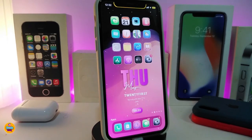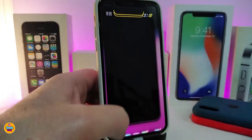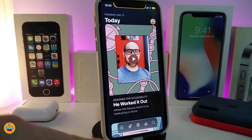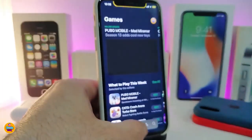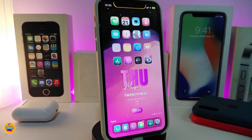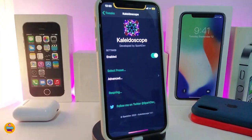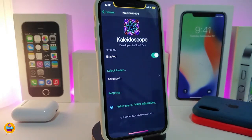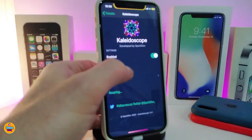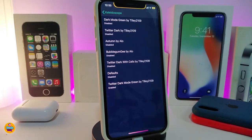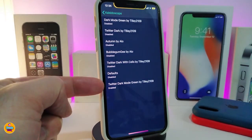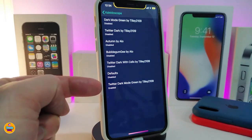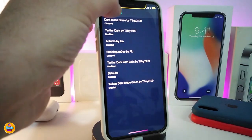The next tweak is called Kaleidoscope. This one colorizes the UI on your iPhone. For example, if I launch the App Store, you can see the colors on my tabs look different. The same thing works on Twitter and Cydia. It's a UI color tweak. In the settings, the first thing is to enable the tweak and then select a preset — options include Dark Mode Green, Twitter Dark, and Twitter Dark Mode Green. The one I chose is Twitter Dark Mode Green.